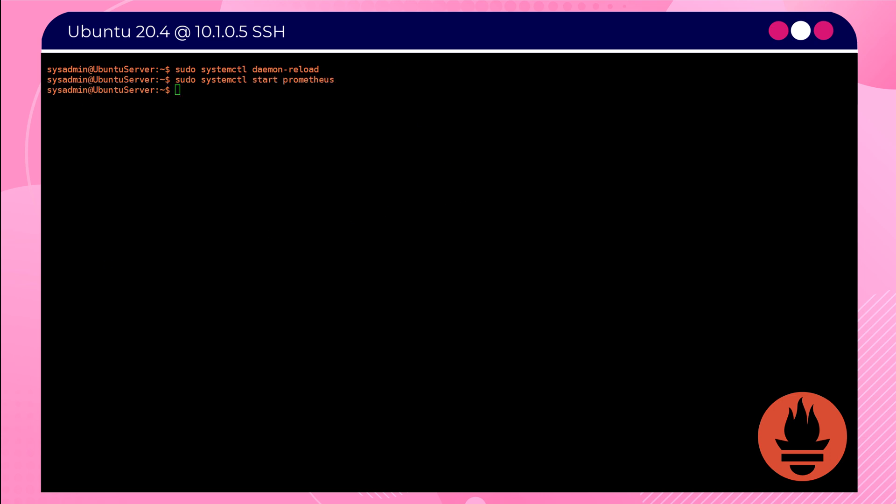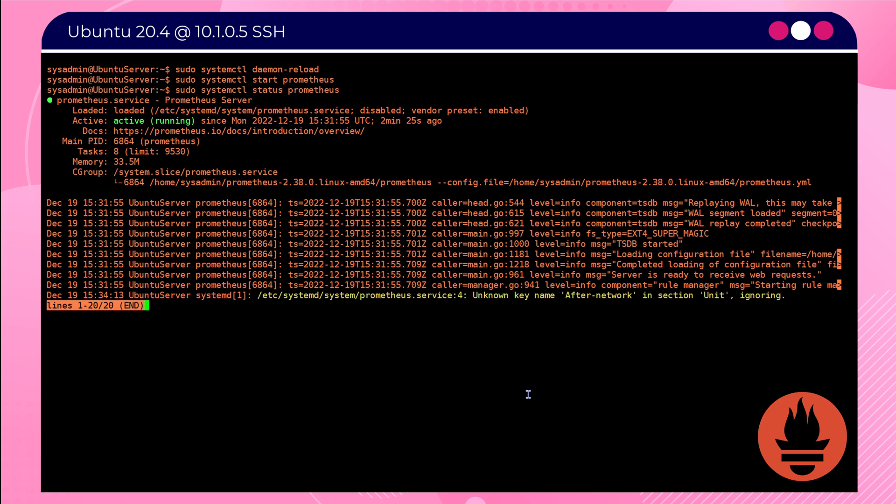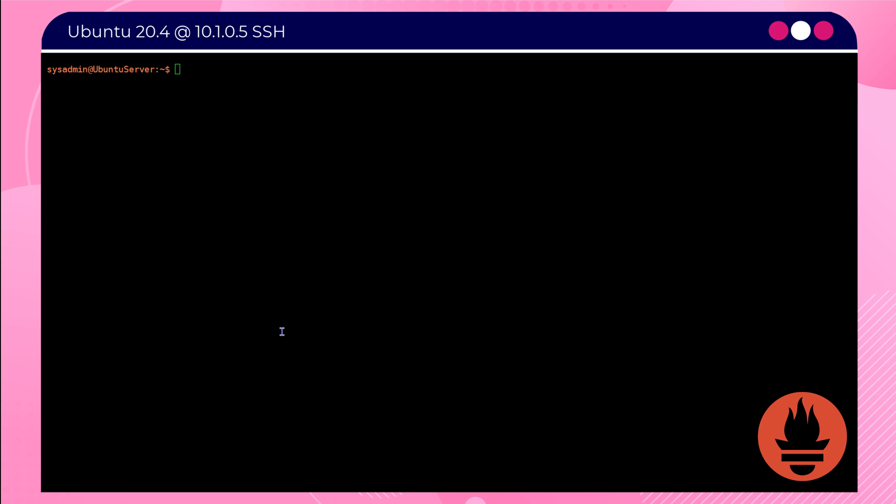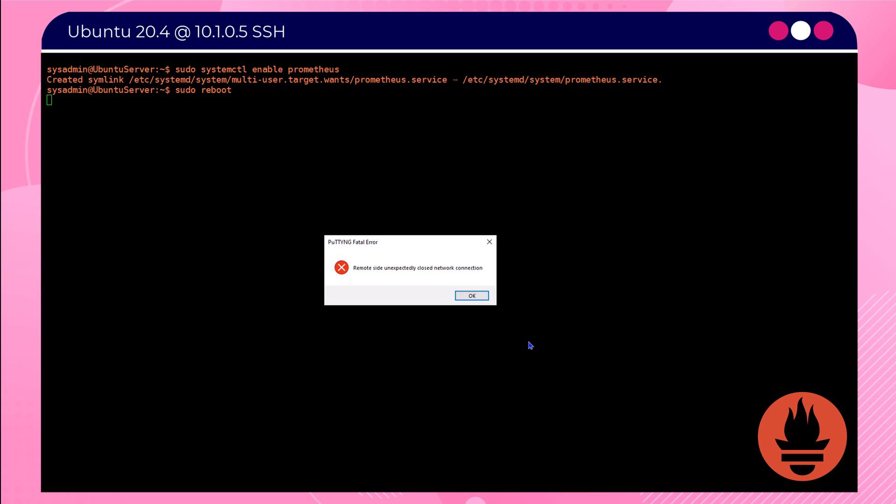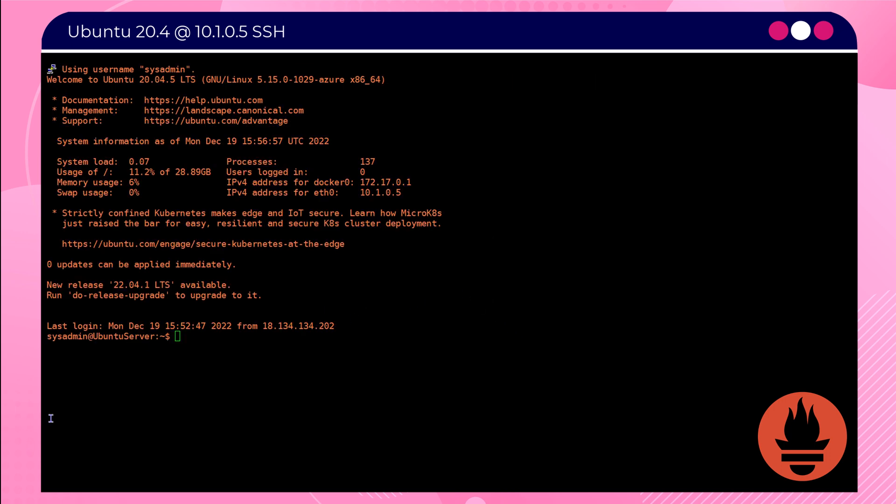Now we're going to use the systemctl commands to reload that particular service, the daemon that's running. We're then going to start the Prometheus service and we're going to use the status command to check to make sure everything's running. Now we use the final command, which is systemctl enable prometheus, and that will ensure that the system can survive a reboot. So we quickly reboot that system.